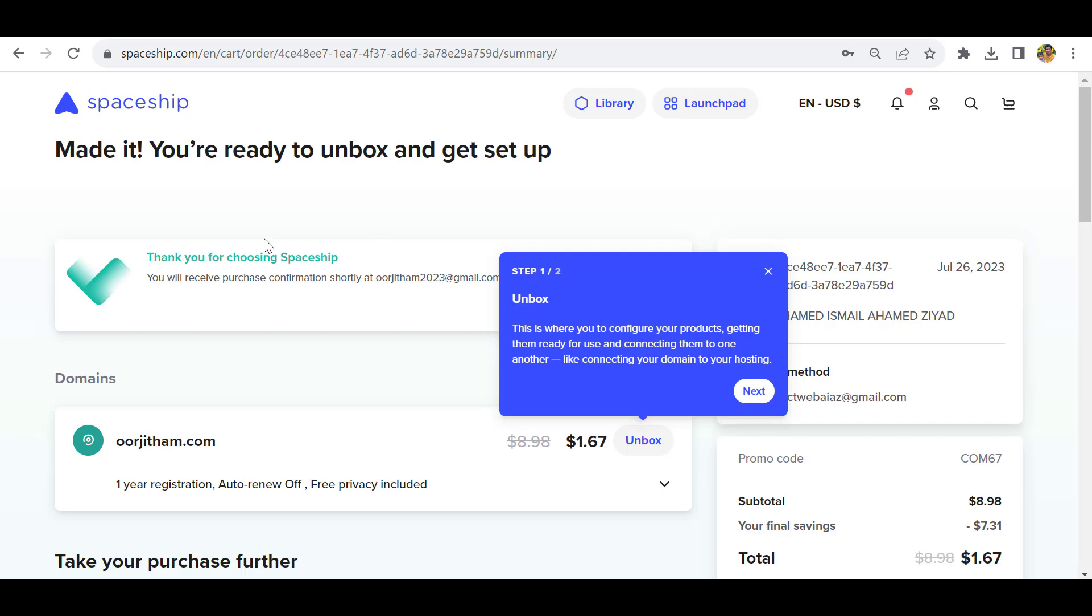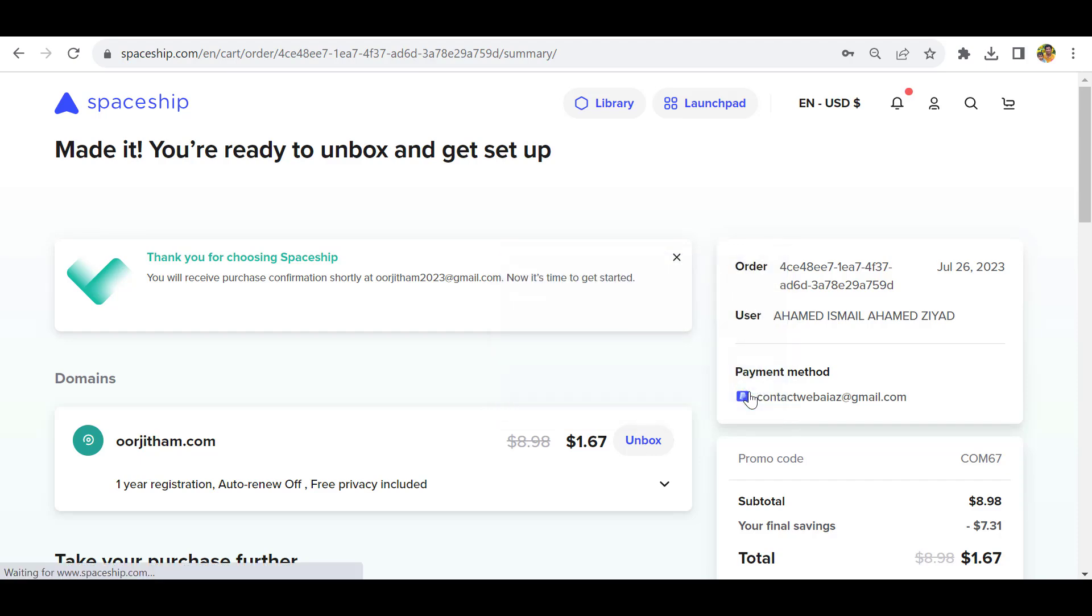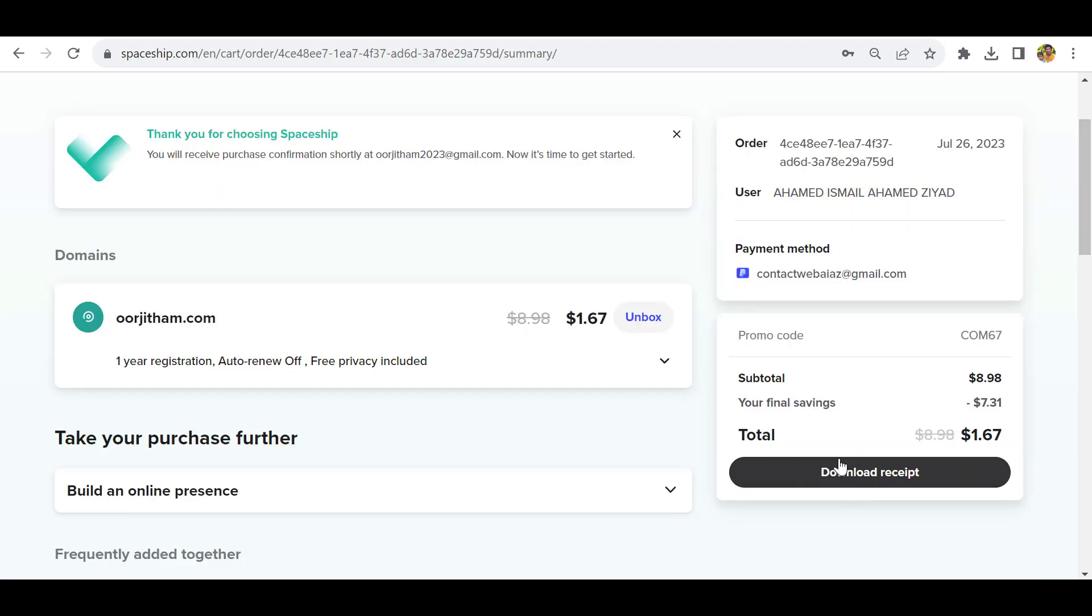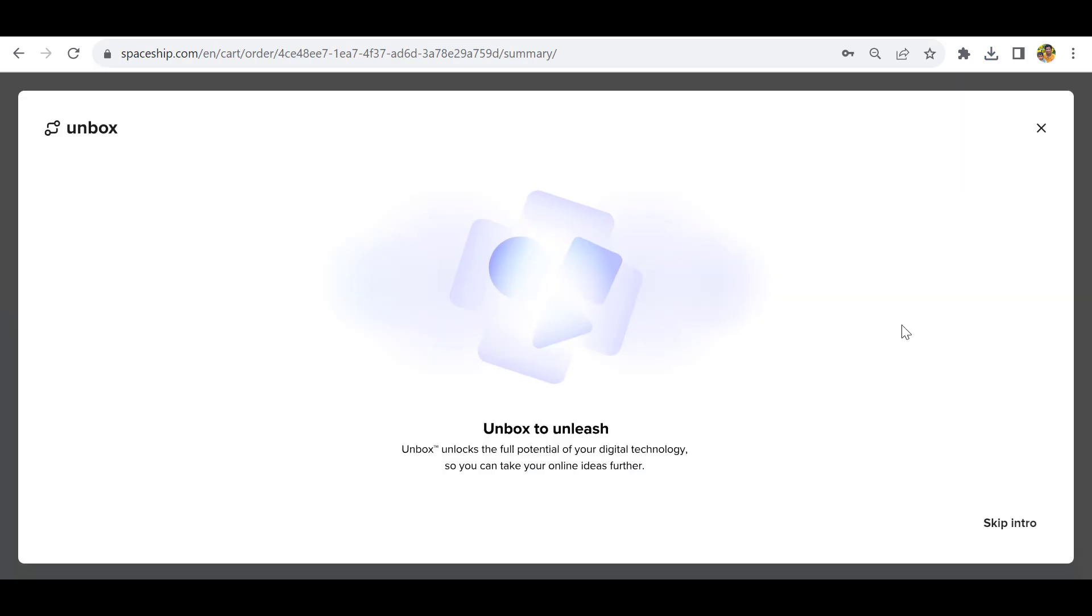Now you can see thank you for choosing Spaceship. Here you have to click this unbox button. If you want, you can download the receipt. Go back here and click unbox.